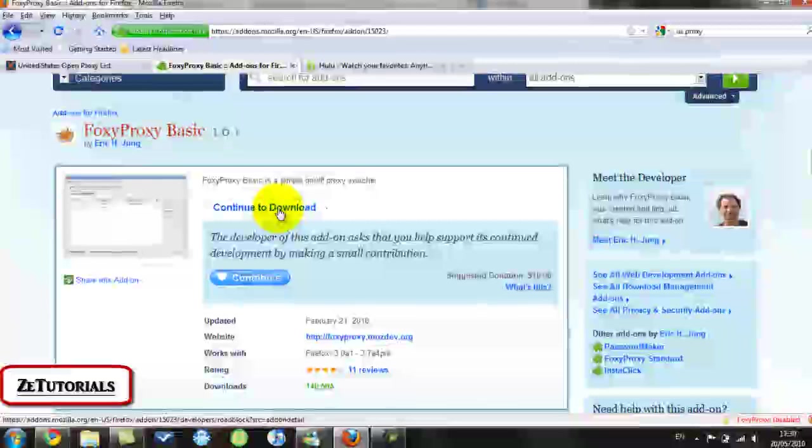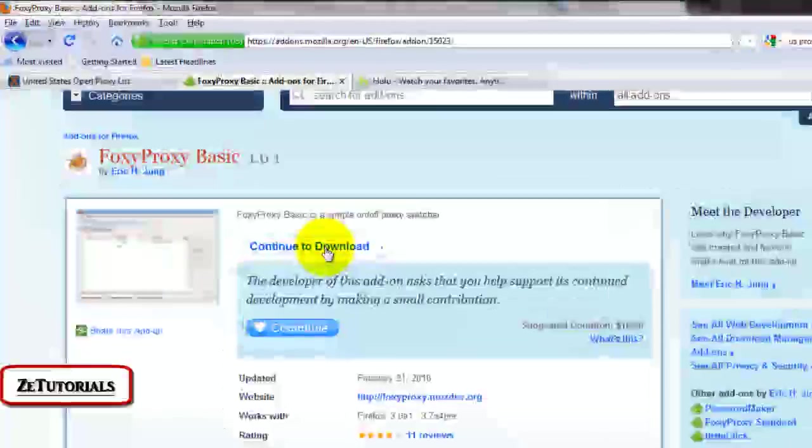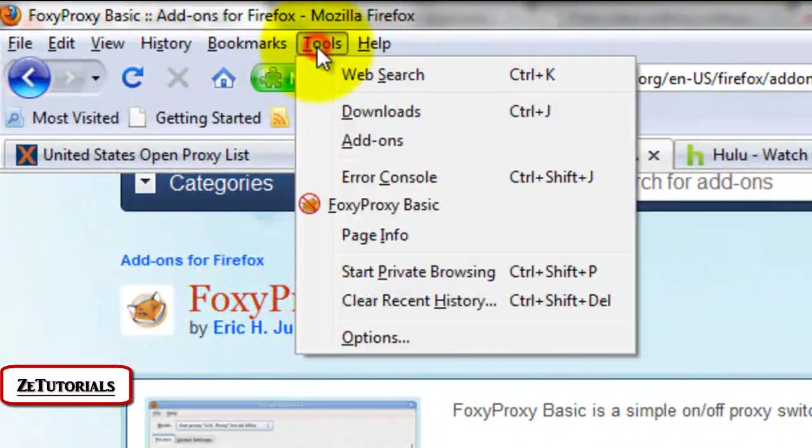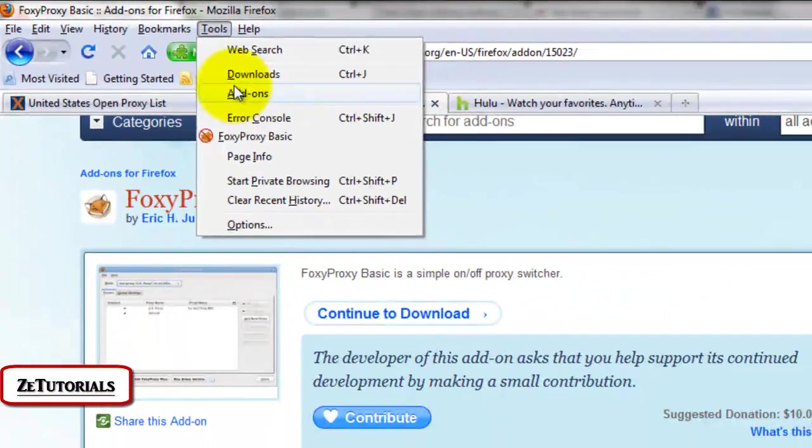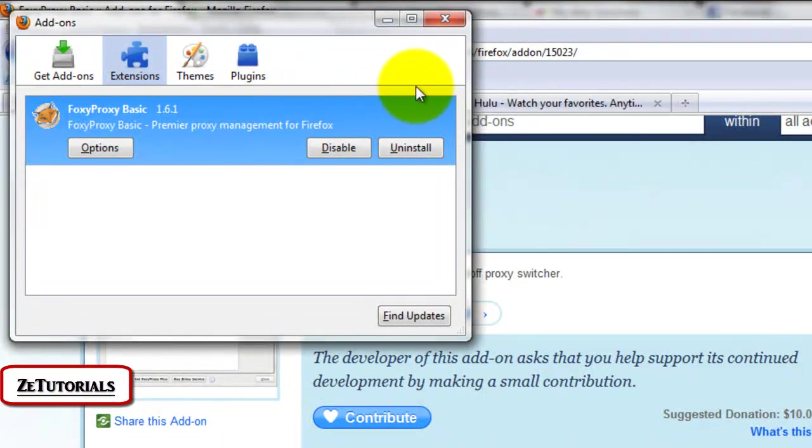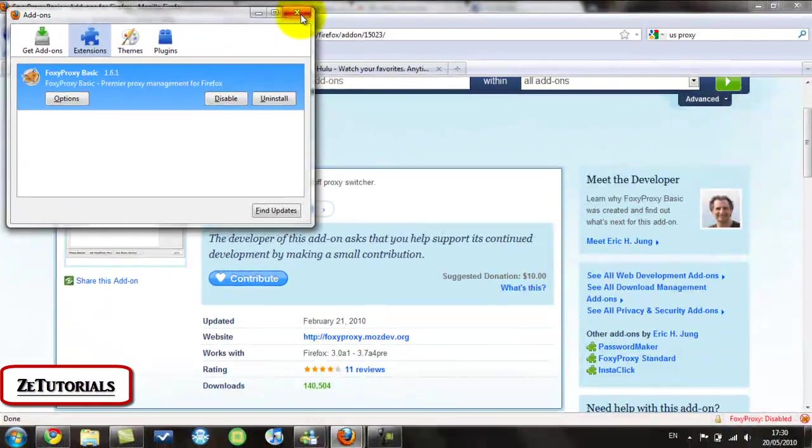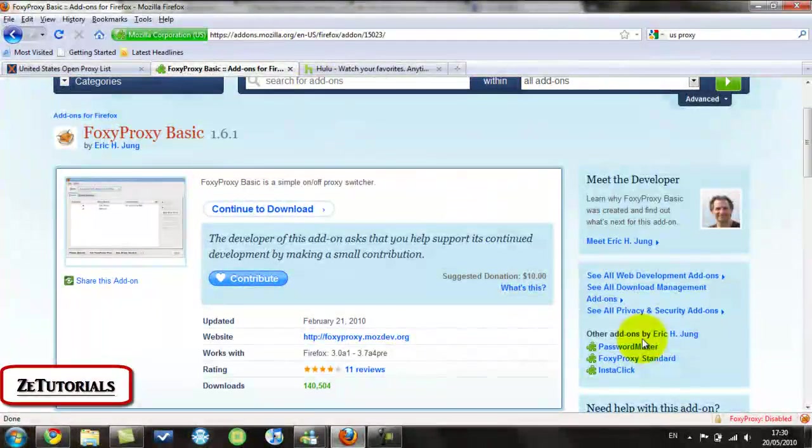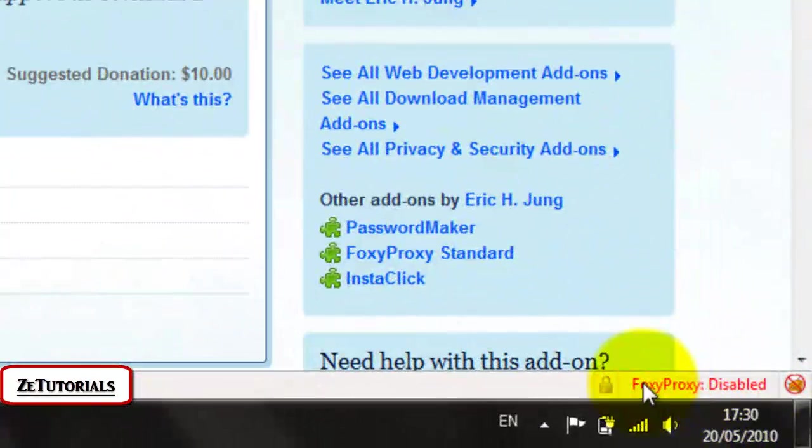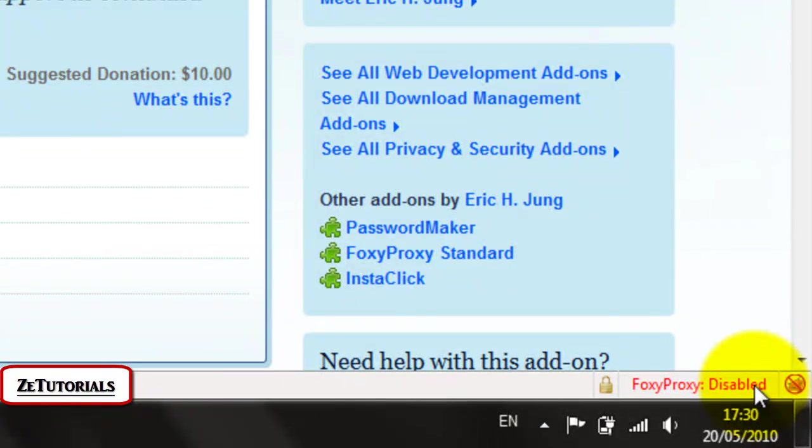When that's downloaded, it'll prompt you to restart Firefox. If it doesn't prompt you, all you have to do is go to Tools, Addons, and a restart button will be right here. So then you just restart it and it'll come up and then this little logo will be down here, FoxyProxy disabled. It will be disabled as default.